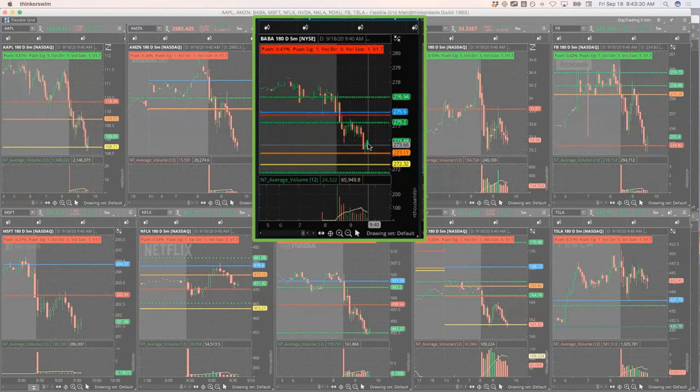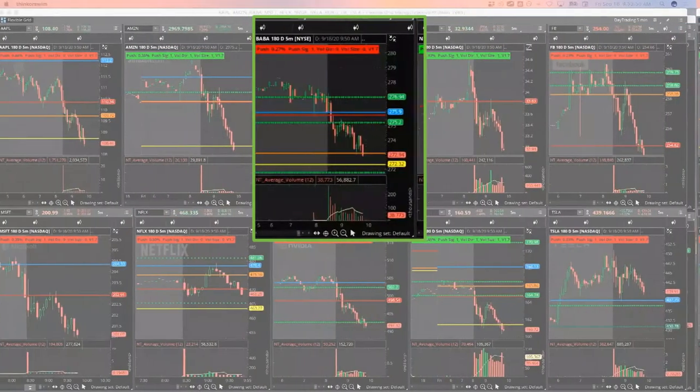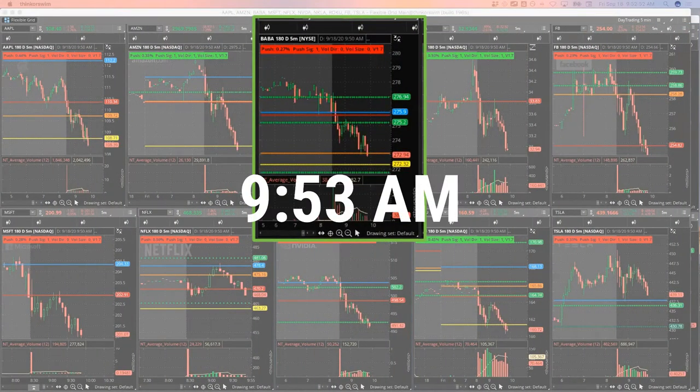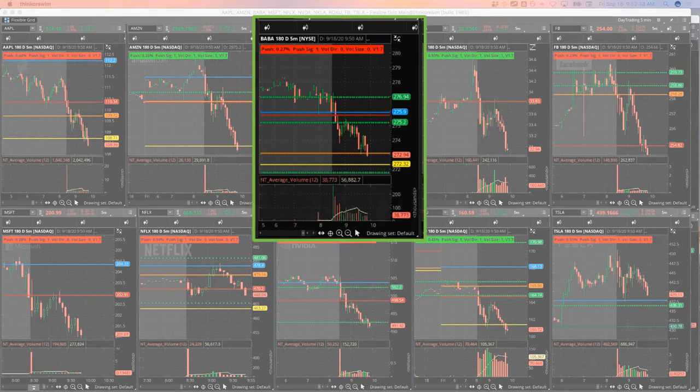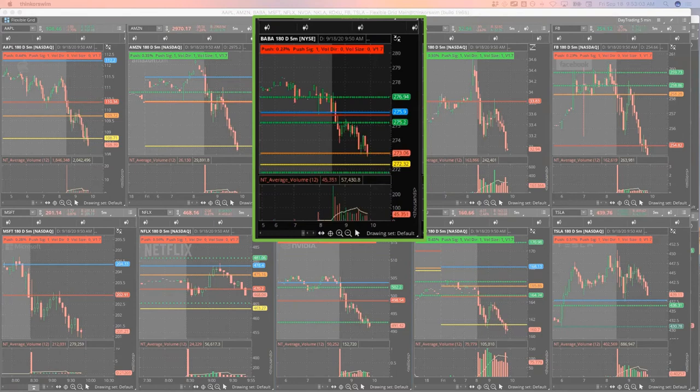BABA bouncing a little bit. Apple. Alibaba is cracking the lows, so I'm gonna go ahead and get out of a couple of my 270 puts at four dollars and fifteen cents.